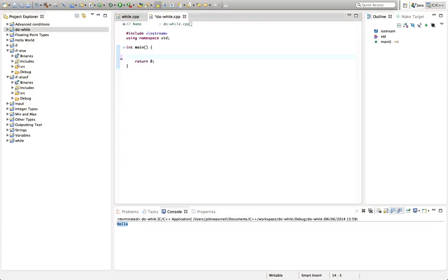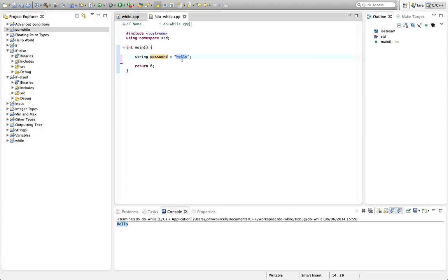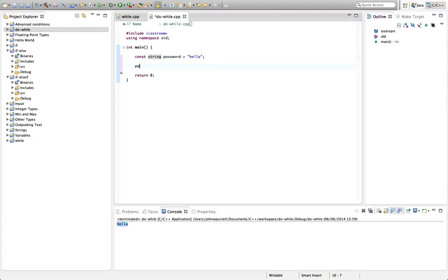Let's see how we can use this in a little program. I'm going to create a program that asks the user to enter their password over and over again until they enter the right one. Let's say string password equals hello. This is actually a value I don't want to change ever in my program, so I'm going to type const in front of string.